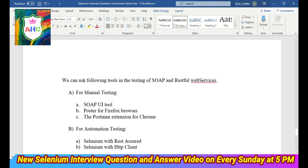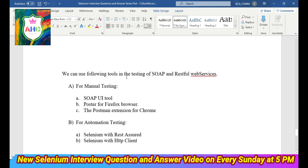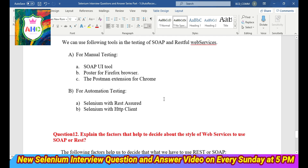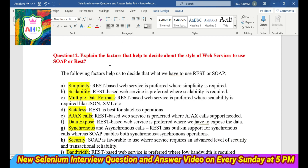Question 11: What tools are used for creating RESTful web services? For manual testing, we can use SoapUI, Poster for Firefox, or the Postman extension for Chrome. For automation testing, we can use SlingY with REST Assured or SlingY with the HTTP client.